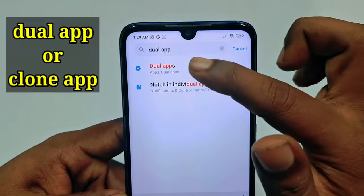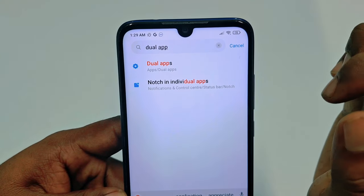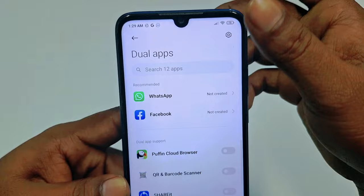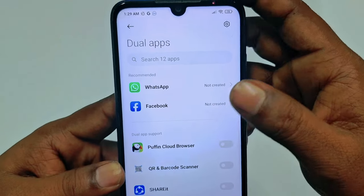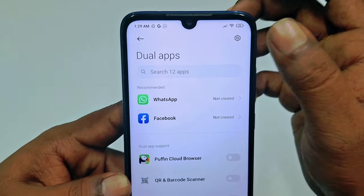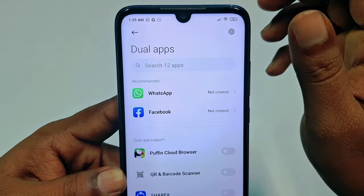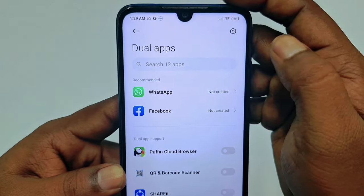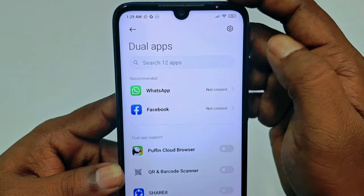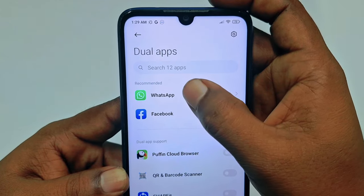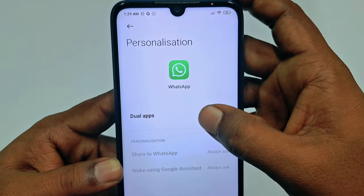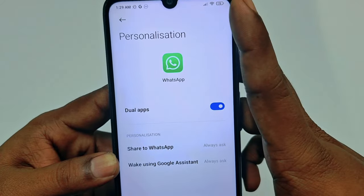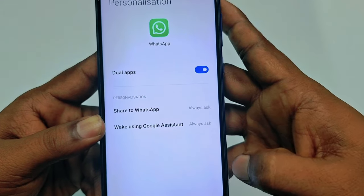You can see the Dual Apps option appear — tap on it. You can see here I have 12 recommended applications that support dual apps. For creating a WhatsApp dual application, just tap on it, then tap on Dual Apps and it will be created.